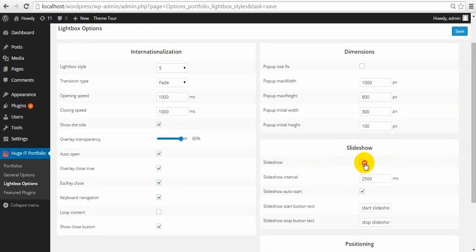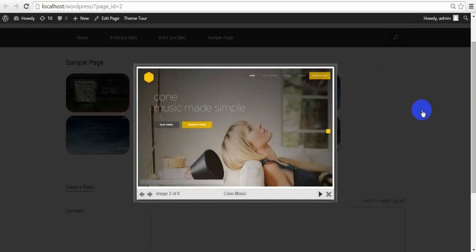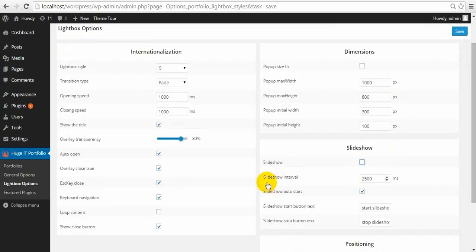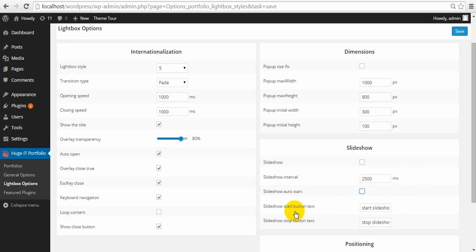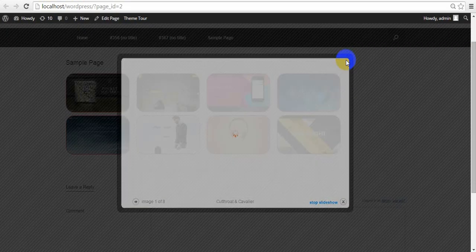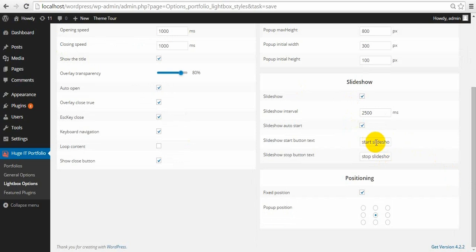Slideshow — you can have a slideshow automatically through images. This is slideshow interval. Slideshow Autostart — select this and the slideshow will move automatically; if you don't select this, you can navigate it yourself. Slideshow start button text — in some styles you can find start slideshow and stop slideshow text. Here in the first view we can find the stop slideshow button and start slideshow. You can change the text in it.